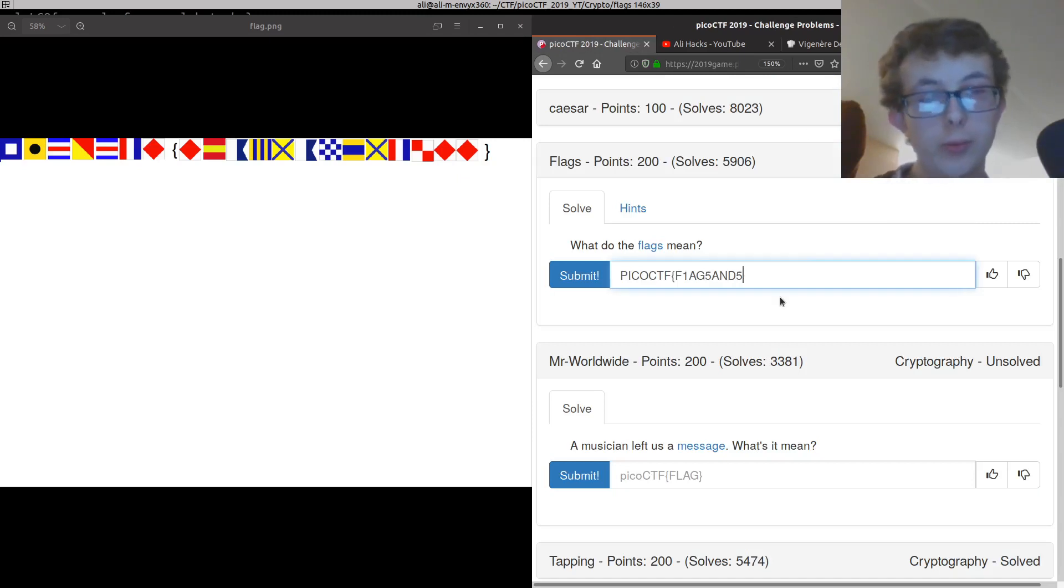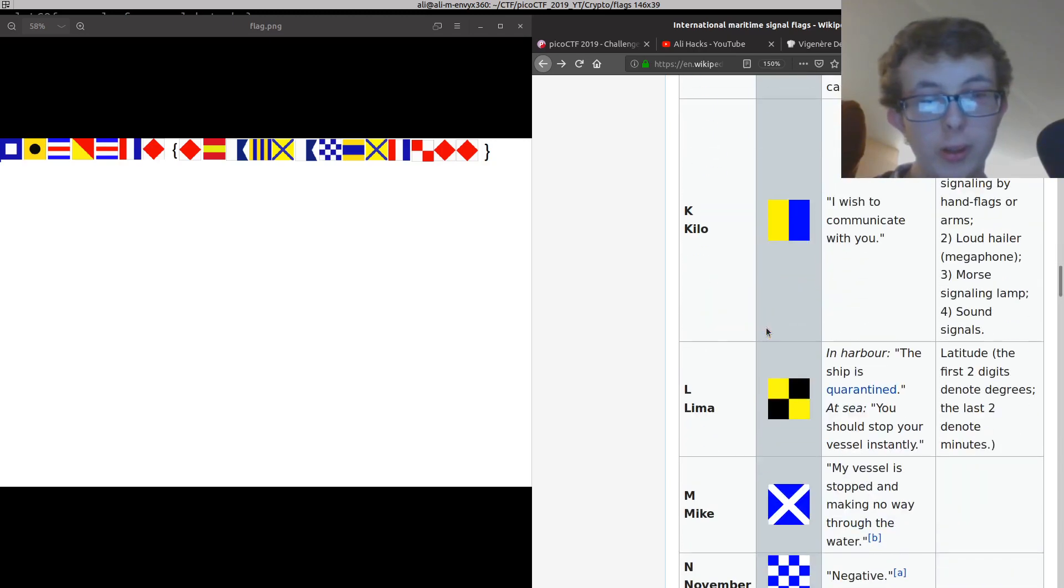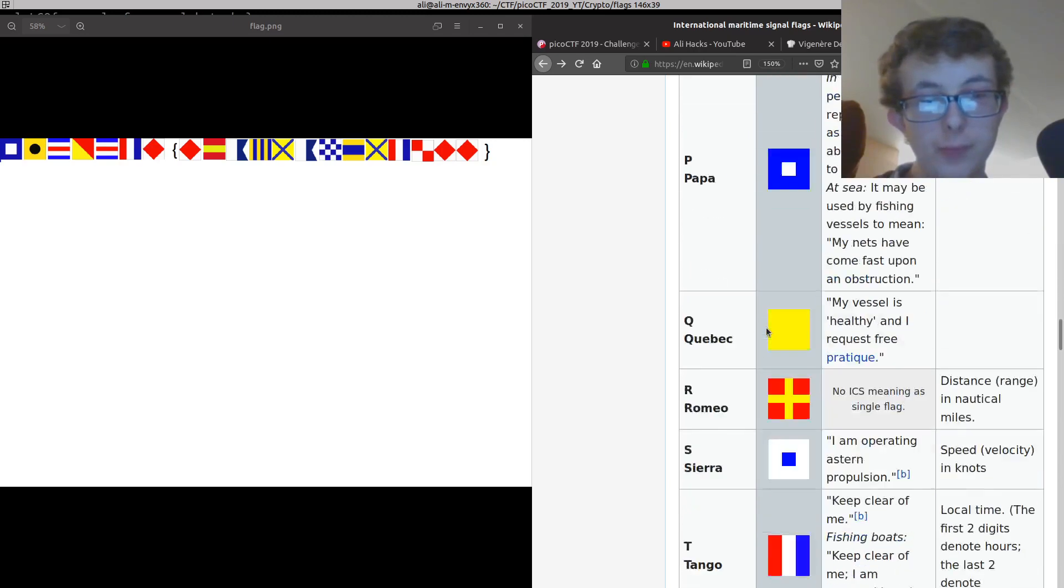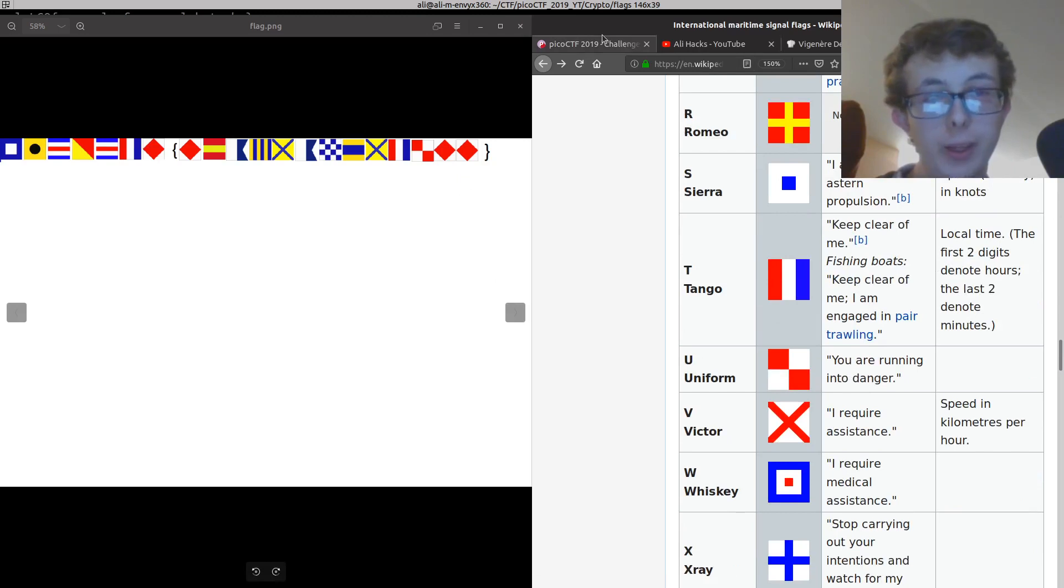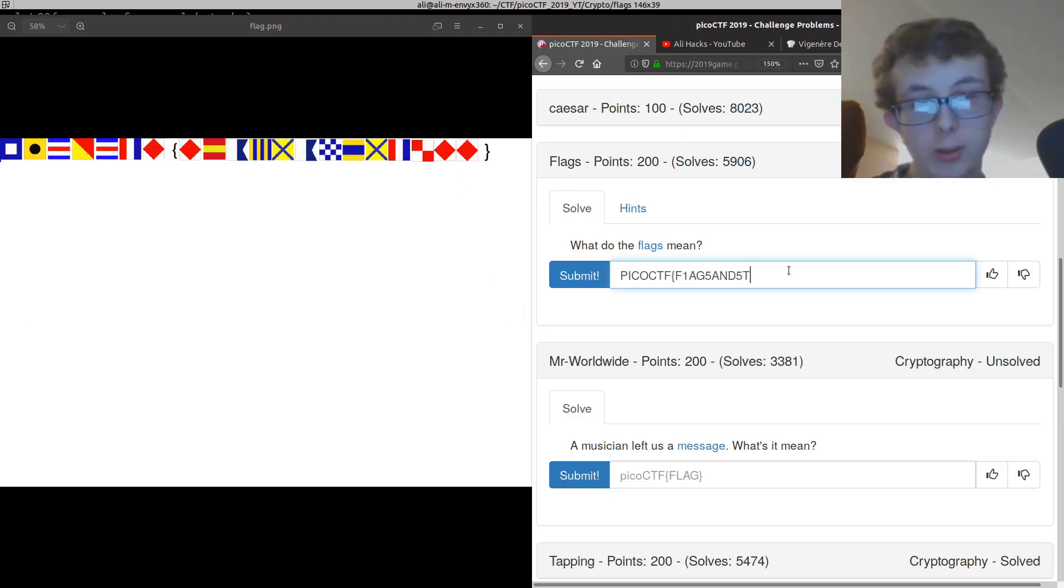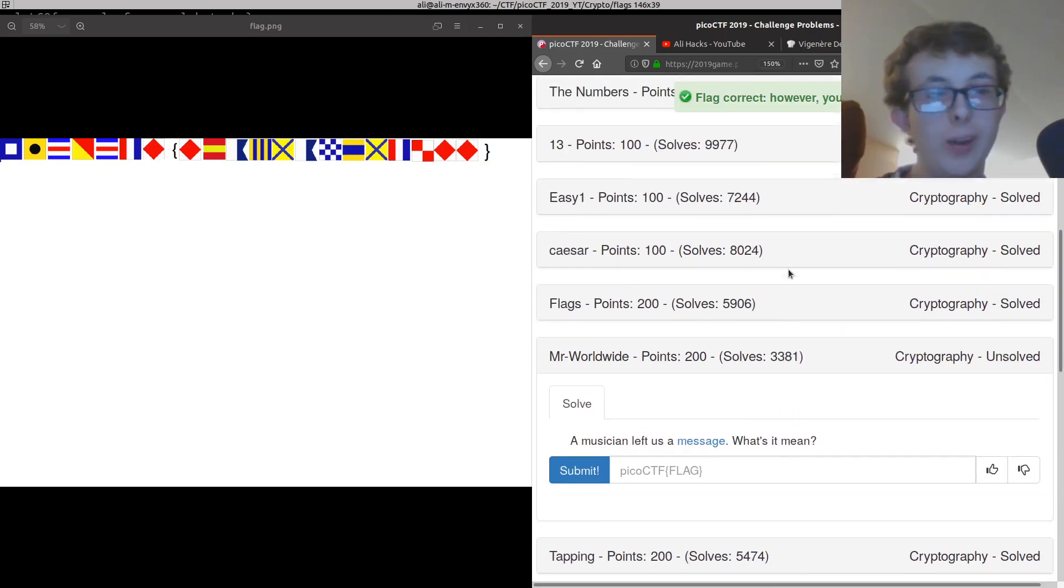The 5, one of the last ones. T, U, F. Flags and stuff. And if we submit that, we have another challenge solved.